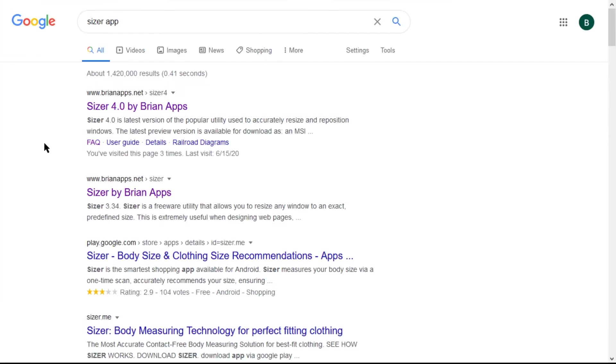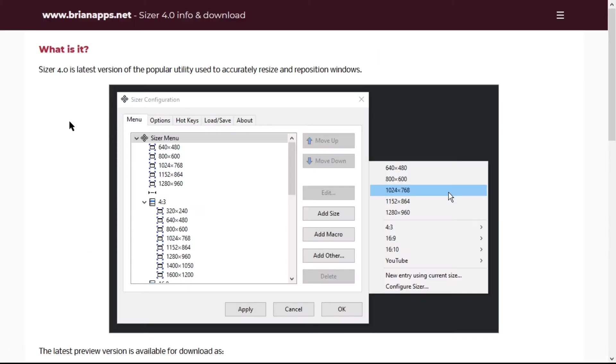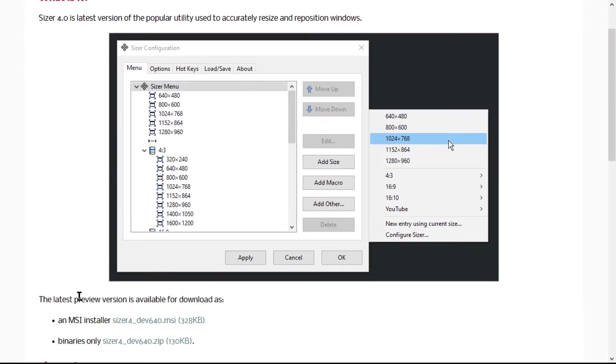So if you do a quick Google for Sizer app, it should come right up, brianapps.net slash Sizer 4. There is a Sizer version 3. And even though Brian, the author,